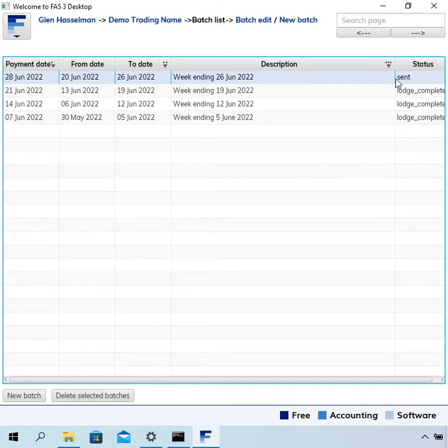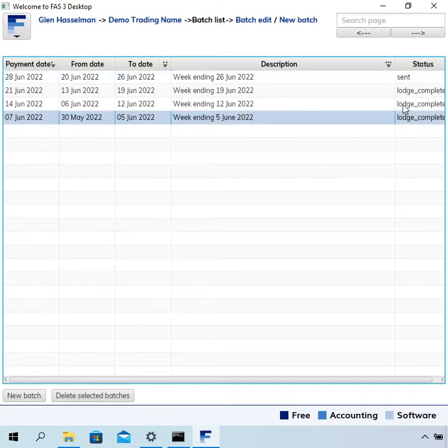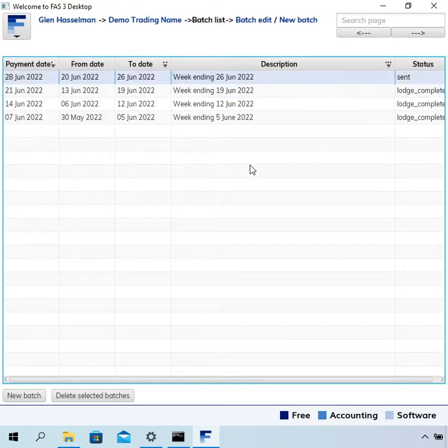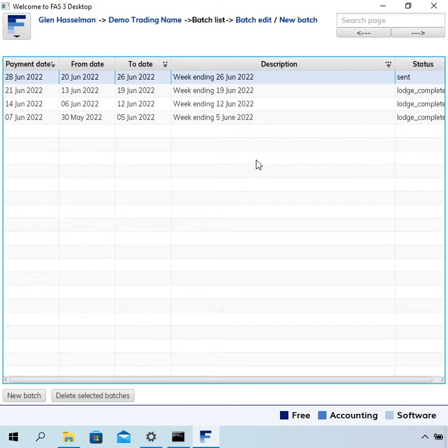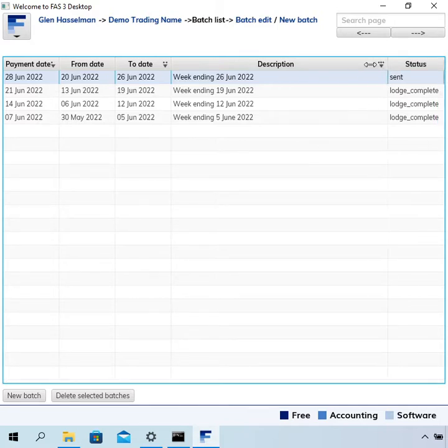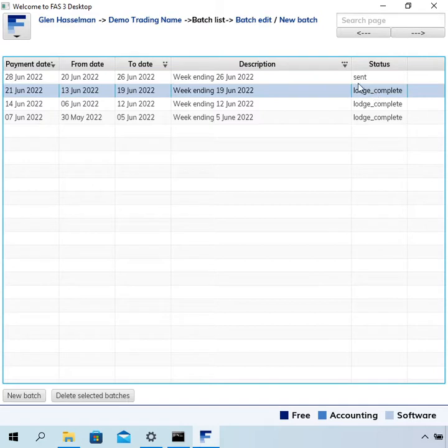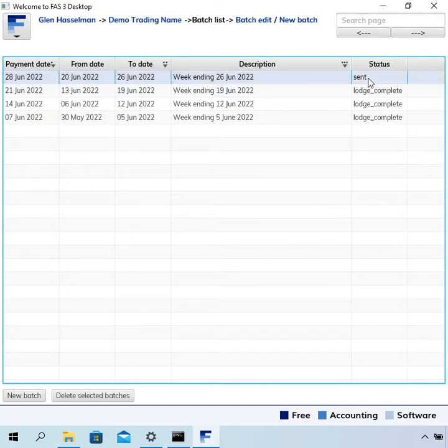So I've processed a few payrolls actually in previous videos and now let's say you process a payroll. For some reason it doesn't go to this lodge complete status, it gets stuck in the sent status.